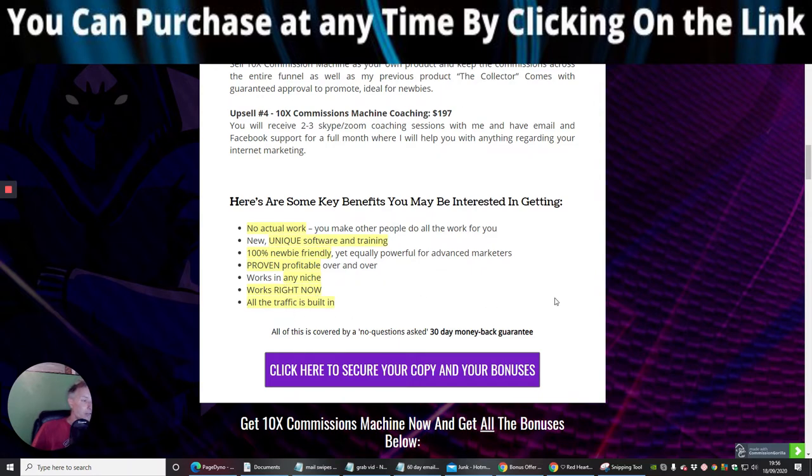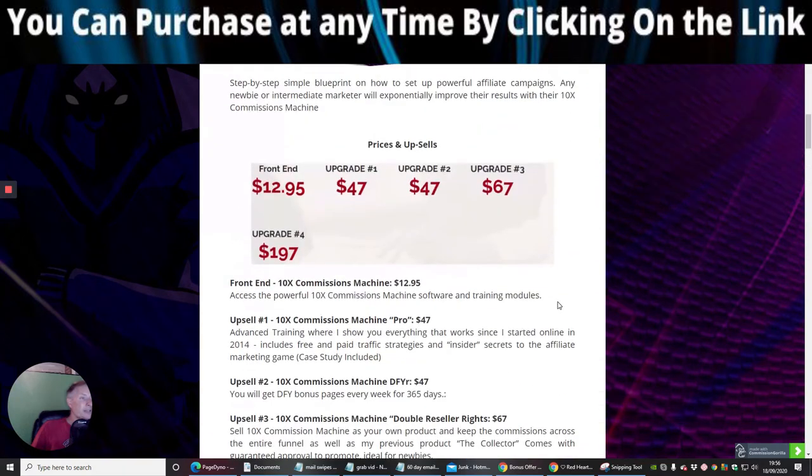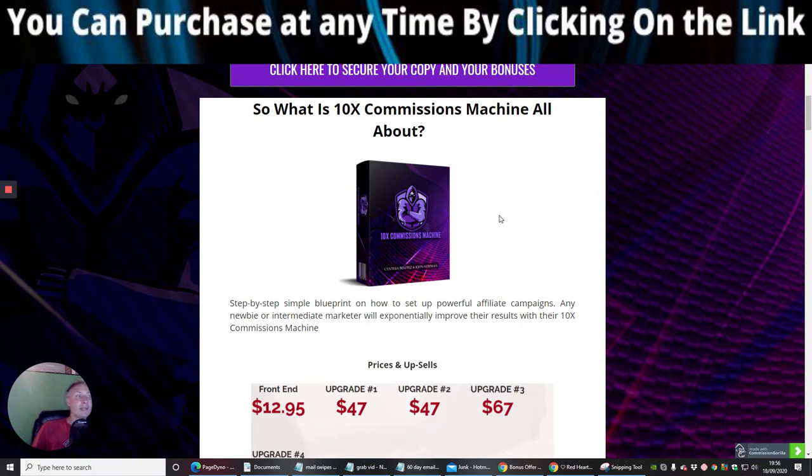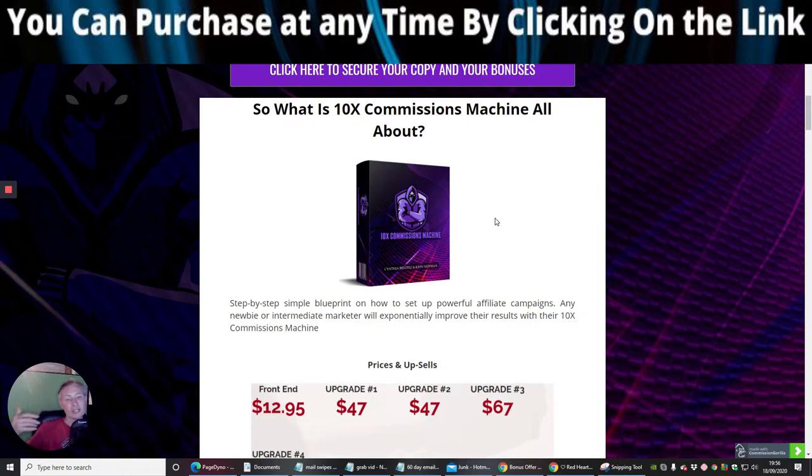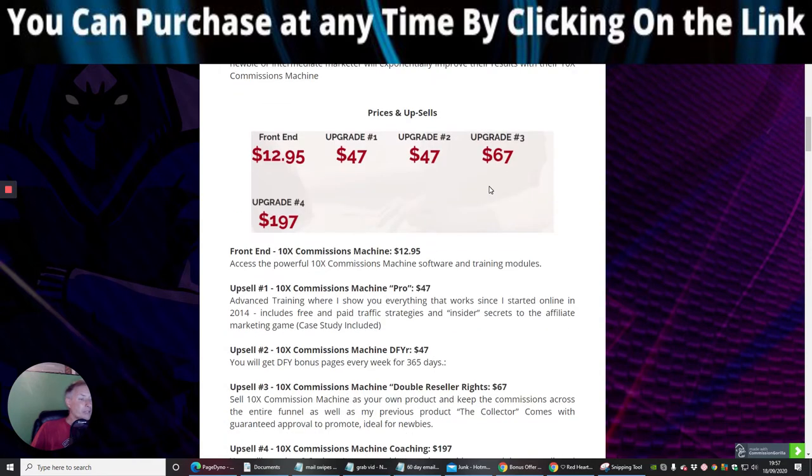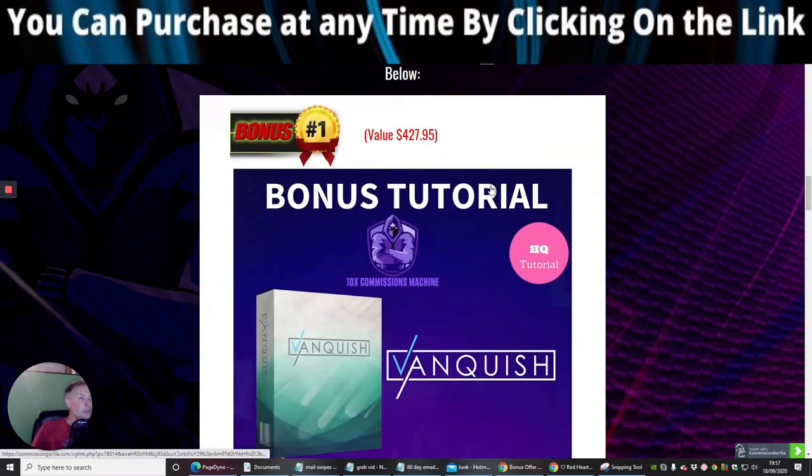So this is it, guys. This is 10x Commissions machine. If it's something that you're really, really serious about, then I highly suggest that you get in quick because this might be on a dime sale and sometimes they do start to go up in price. And the last thing you want to see is you actually missing out on that opportunity. So the bonuses are as follows.